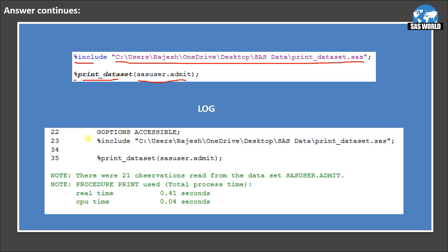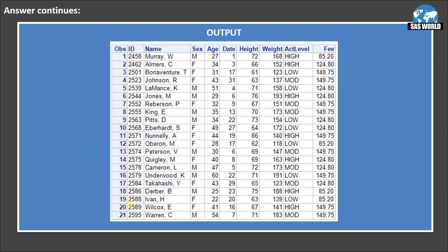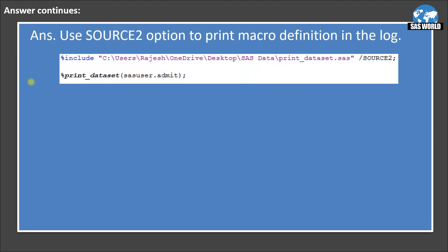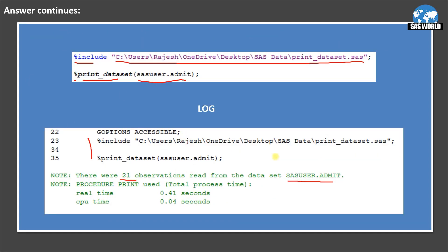Looking at the log, you can see we submitted two statements and there were 21 observations read from the dataset SASUSER.ADMIT. In the output window, those 21 observations are printed. However, notice that the content of the file is not printed in the log — only the %INCLUDE statement is shown.